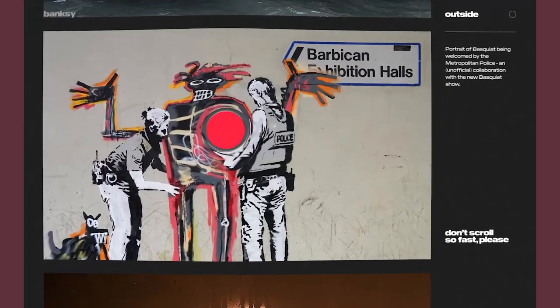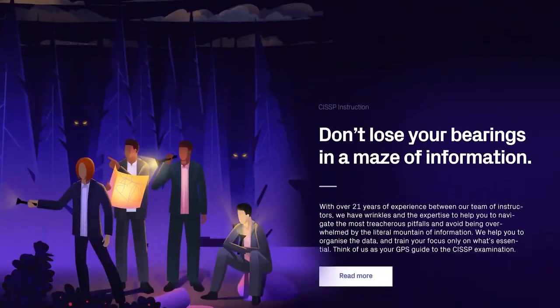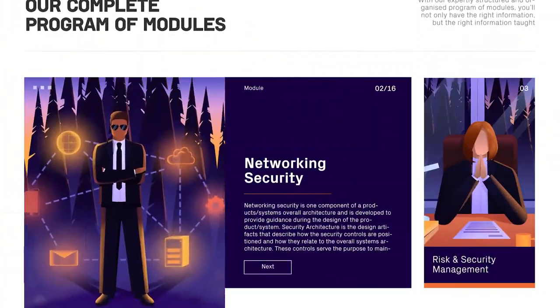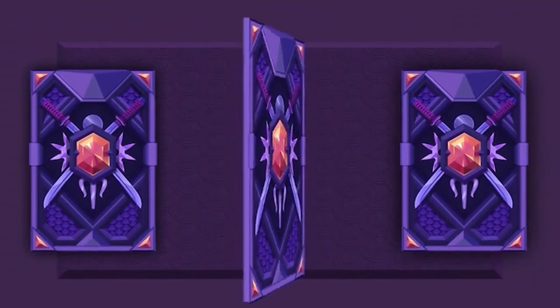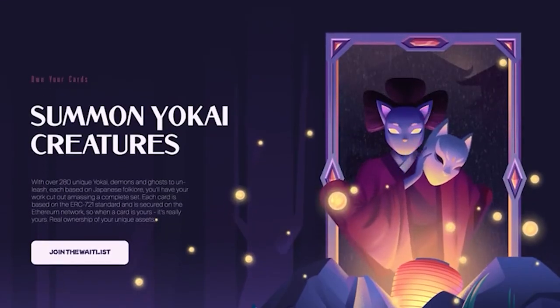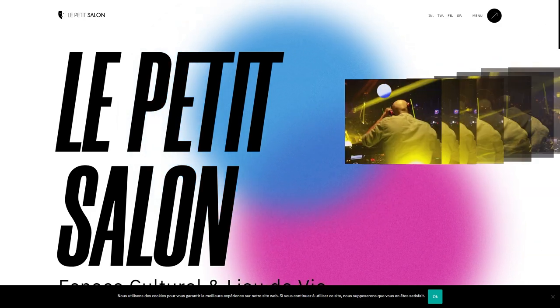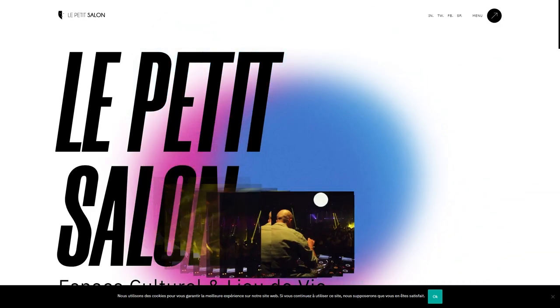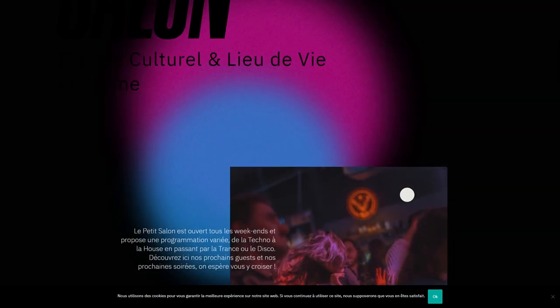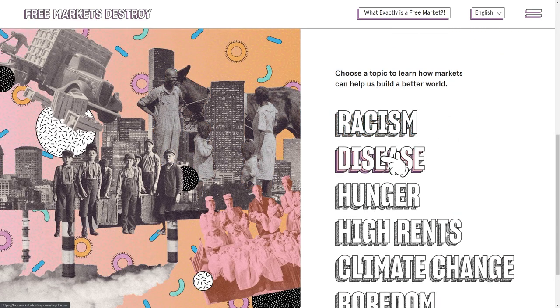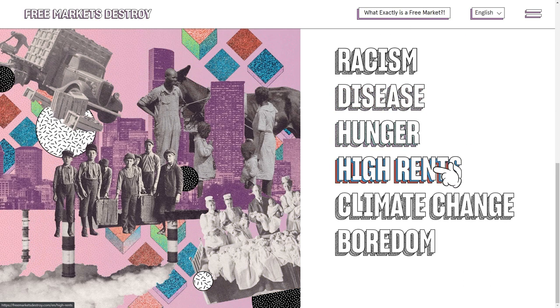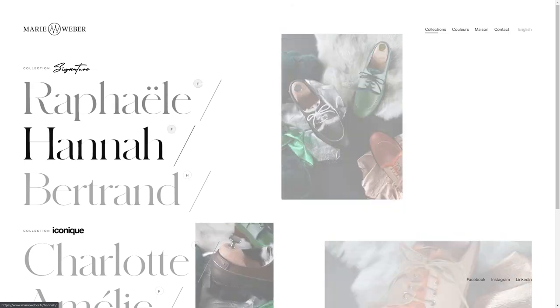Web designers are taking an increasingly dynamic approach to creating immersive and more interesting online experiences. That includes animated cursors, kinetic typography, and movement effects. Not only does motion design offer the opportunity to showcase powerful visuals and engage an audience, but it can also aid navigation and improve usability. Le Petit Salon's home page allows users to roam around the website to reveal and recolor images, giving them a glimpse of what an event at this French nightclub might look like. Free Markets Destroy infuses an illustration with color depending on where the Mickey Mouse-style pointer is placed.